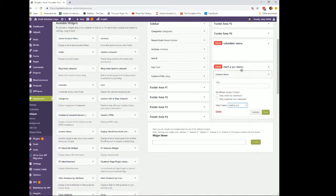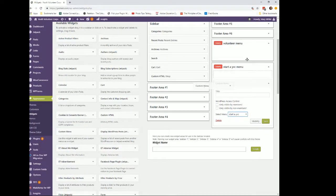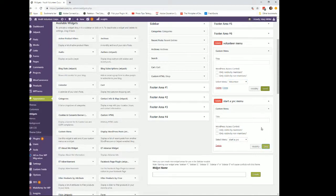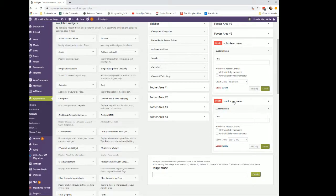I can set visibility to members or not visible to members. I can do the same thing for the other one — grab the custom menu and change it to my Volunteer menu, then save both of those. Now all we have to do is put these in the sidebar in our Divi pages. I'm going to go to the Volunteer page and the Start YVC page and place both of these in the sidebar as widgetized areas.